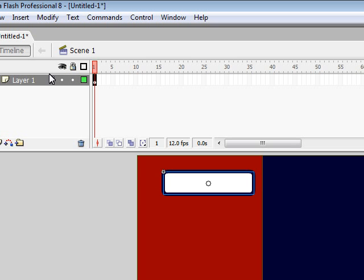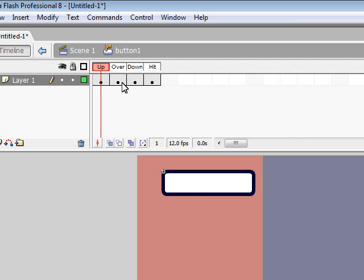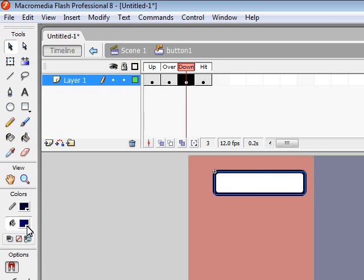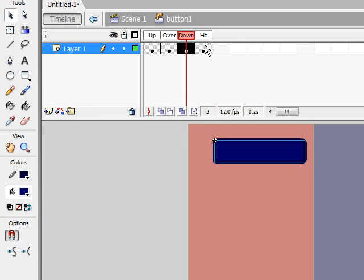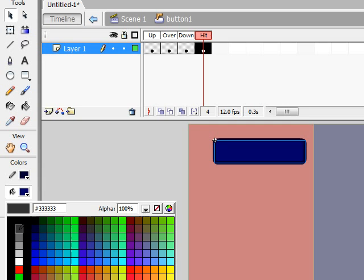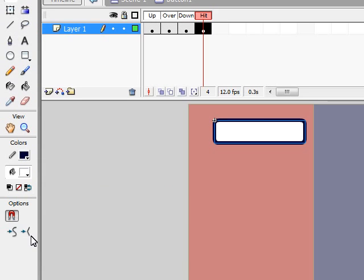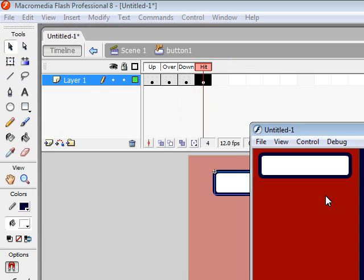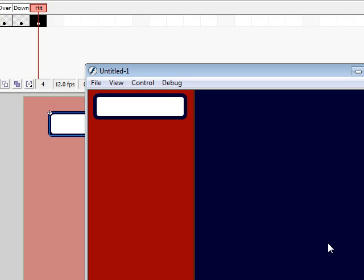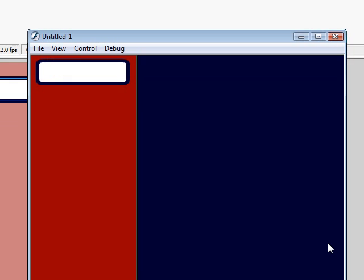Let's say I want to change this. I'll go to Scene 1 and move the button. I'll double-click on it, change Down to a nice blue color, and change Hit to a white color.